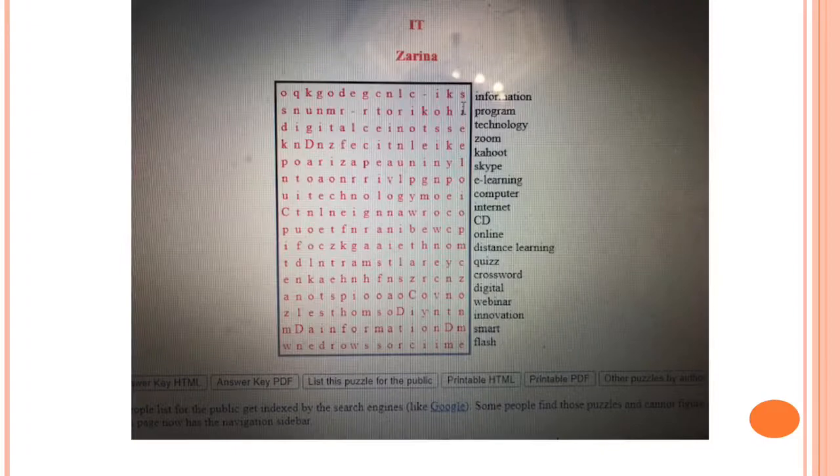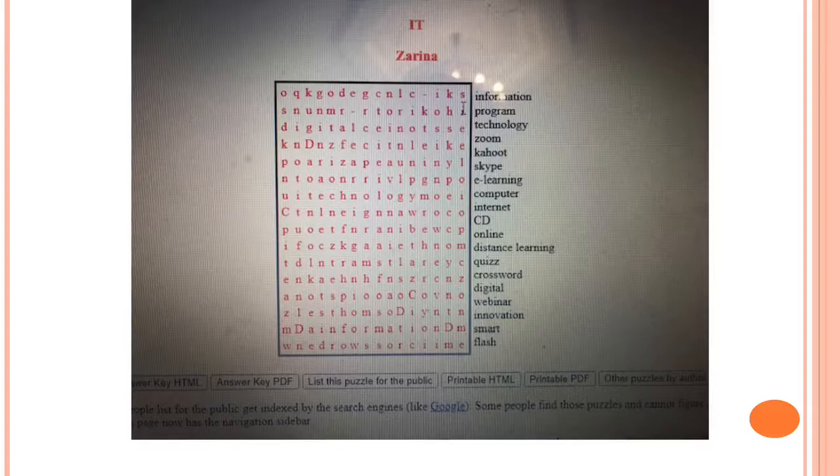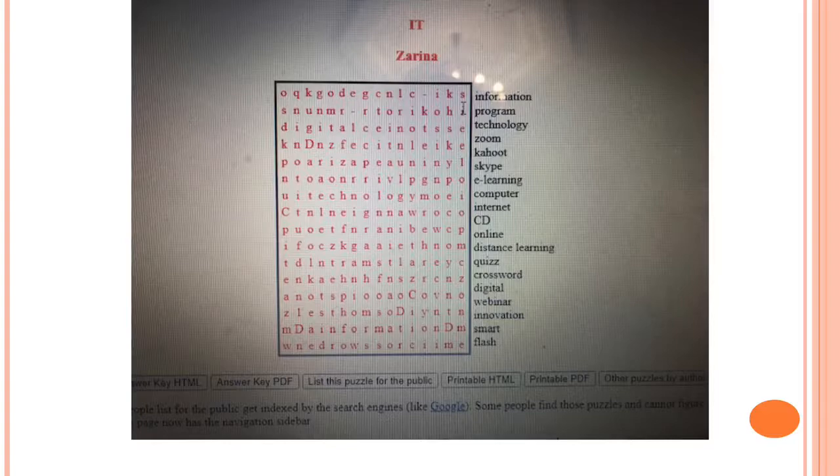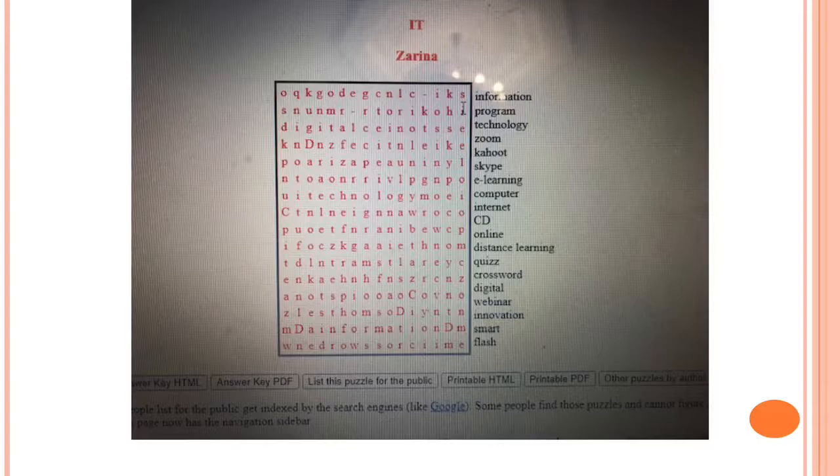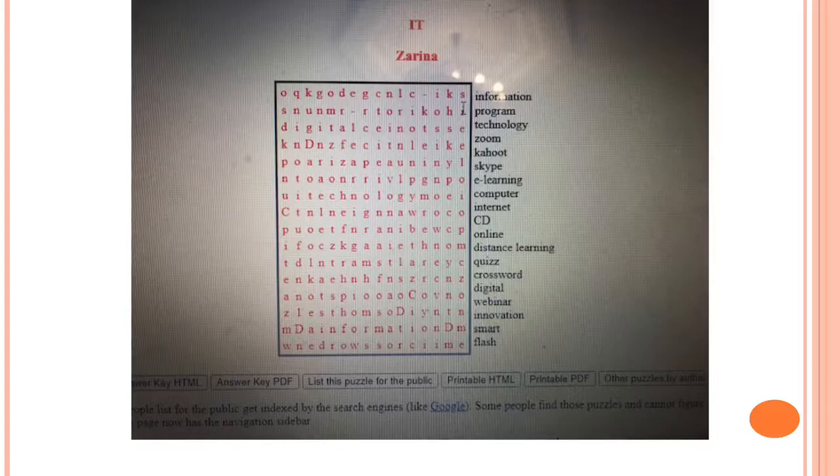This is another variant of crossword. We call it word search. For example, I can just type a lot of different definitions like information, program, technology, internet, kahoot, zoom and many others. And then you can give this word search to your students and they need to find it in this square.